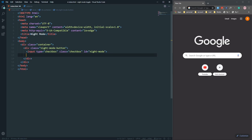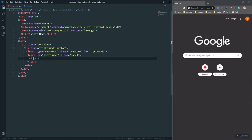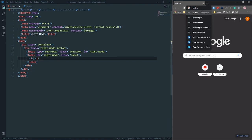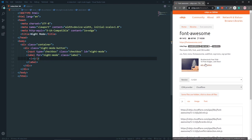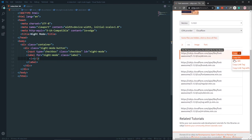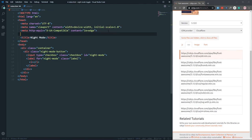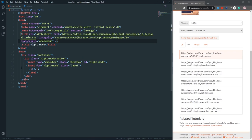For this input let's add a label with a 'for' attribute of 'night mode' and a class of 'label'. Inside this label we'll create an icon, and for the icon we need Font Awesome, so let's get the Font Awesome CDN from cdnjs and paste it into our file.